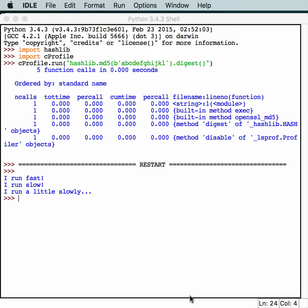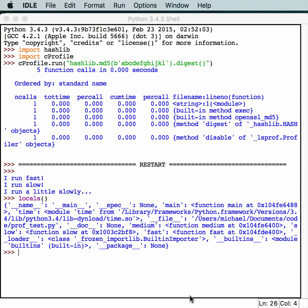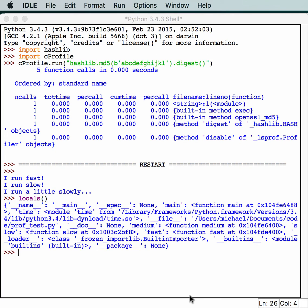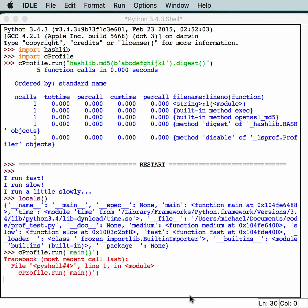That one ran fast. That one ran slow. That one ran just a little bit slowly. Now we can see what we have here locally. I believe I'll have this module handy. I think if we just do main, yeah, we have the main function. Let's just try profiling this. cprofile.run, and we'll just run this main script and see what we get out of it.